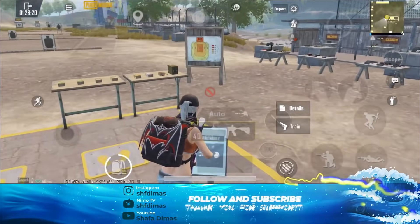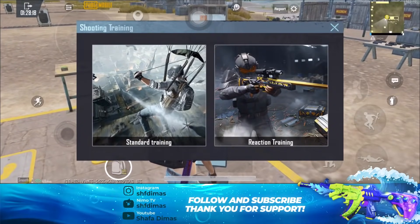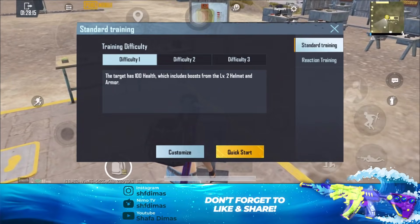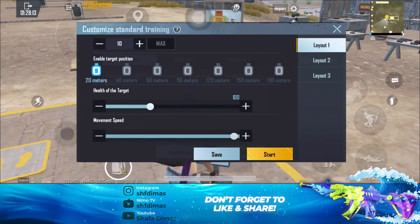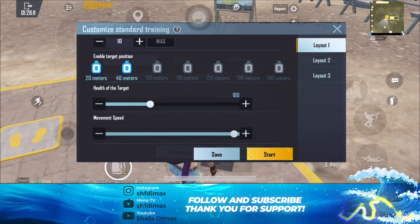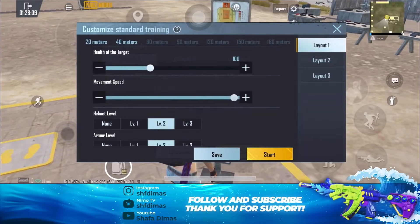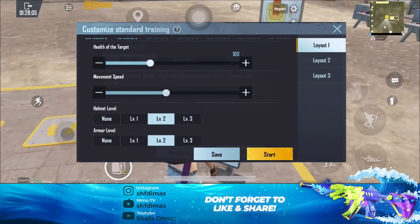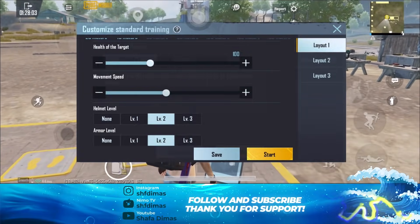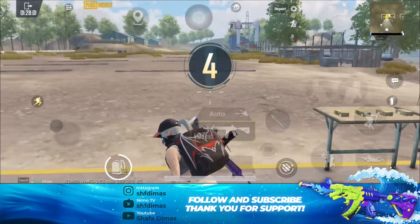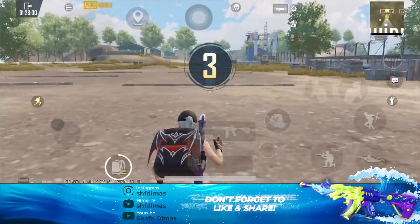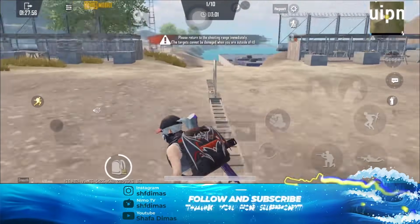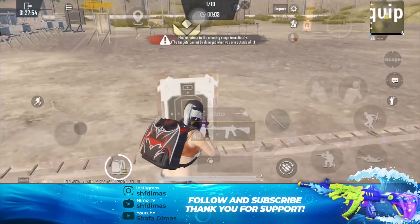Kalian klik Train, terus kalian klik Standard Train, terus kalian klik Customize. Disini kalian nyalain yang 40 meter. Terus untuk movement speed-nya, kalian di pas banget di atas angka 2. Kalau misalnya kalian udah kayak gini, kalian klik Start. Disini kenapa gue bilang movement speed-nya harus di atas angka 2, karena disini gue udah nyamain speed-nya sama dengan jiggle musuh.